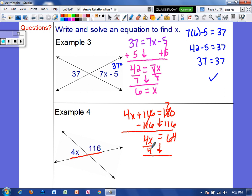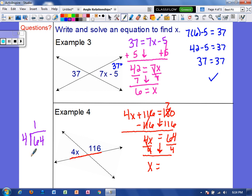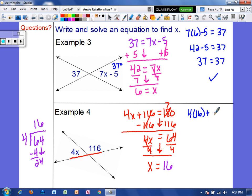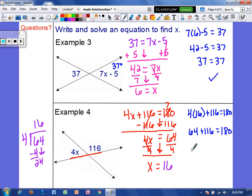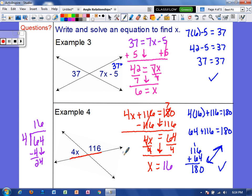Now we're going to divide by 4 on each side. 4 goes into 6 one time with 2 left over, and 4 goes into 24 six times, so x equals 16. Let's check: 4 times 16 plus 116 should equal 180. 4 times 16 is 64, and 116 plus 64 — 6 plus 4 is 10, 2 plus 6 is 8 — we do get 180. So we know our answer is good. Since x is 16, this angle measures 64 degrees.